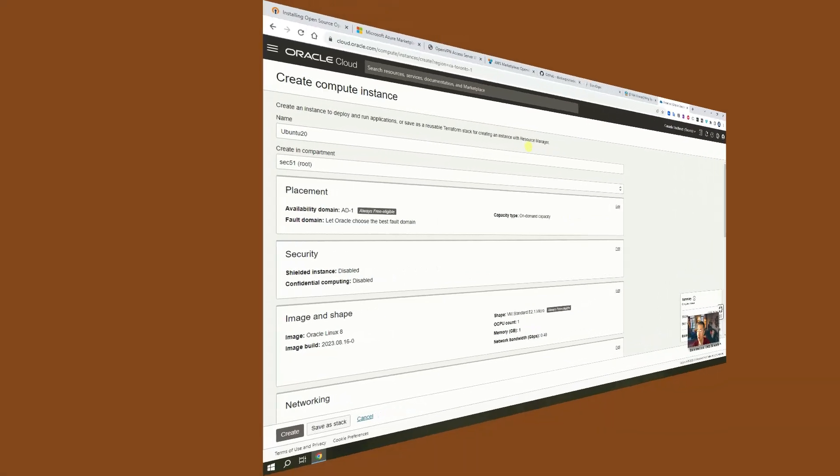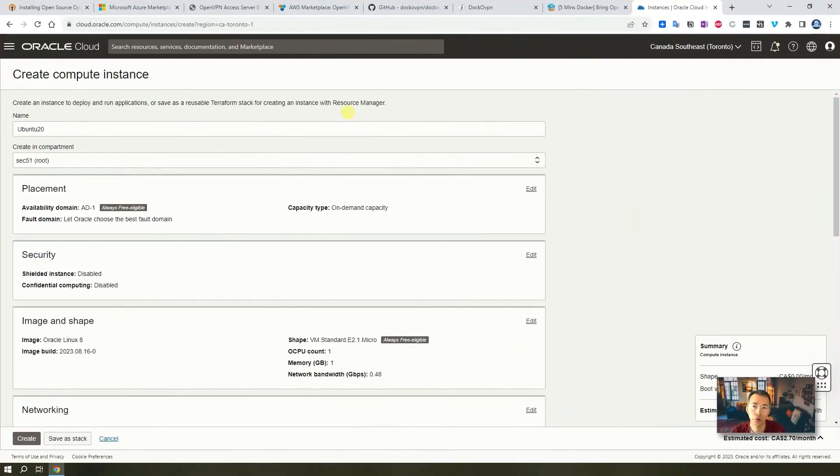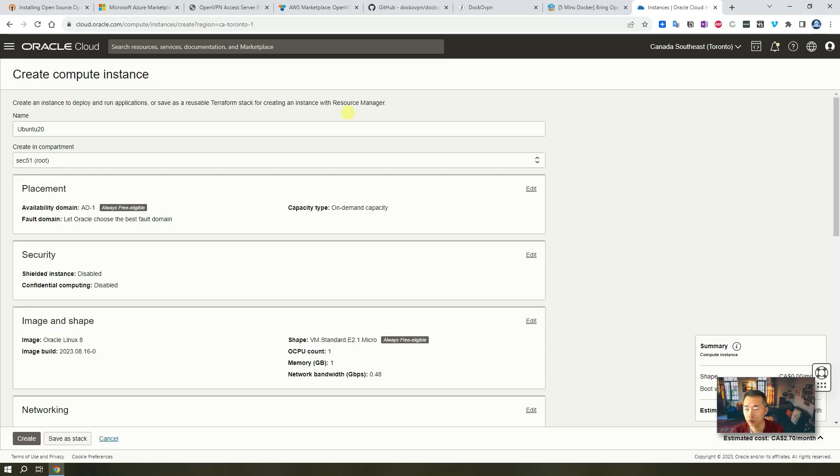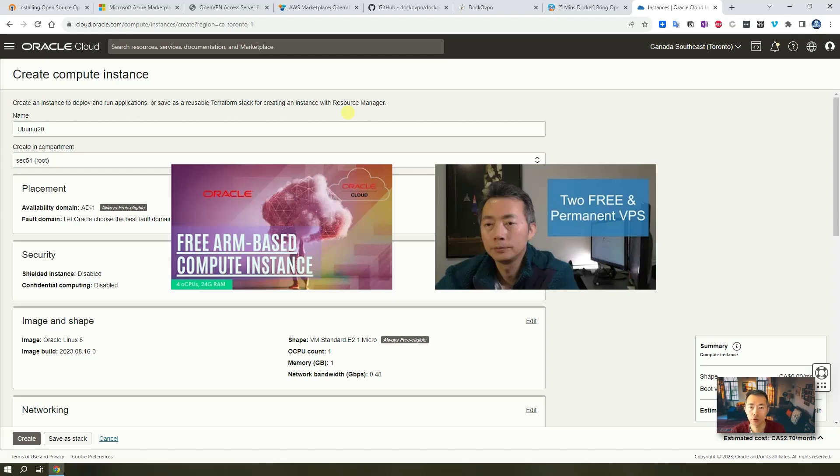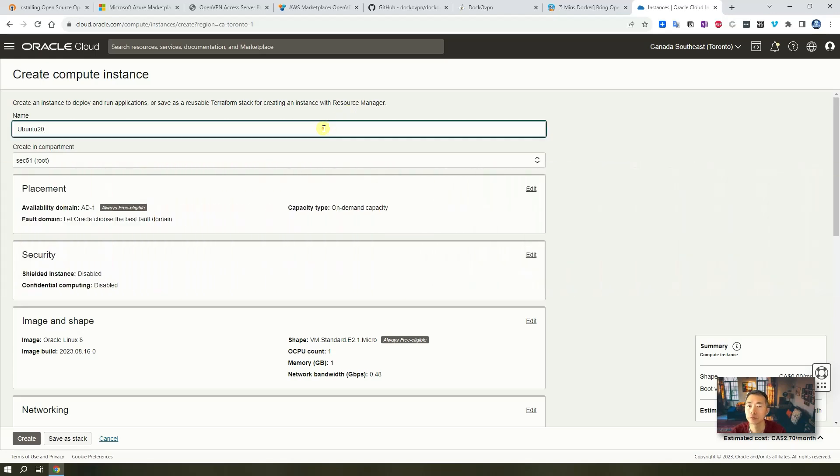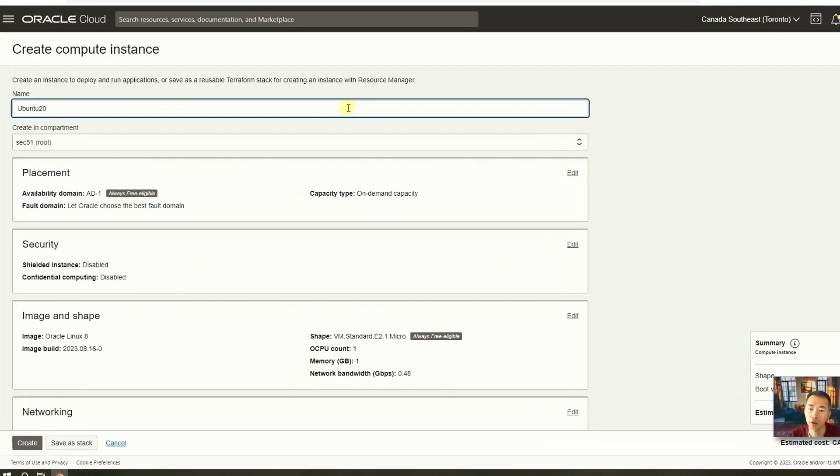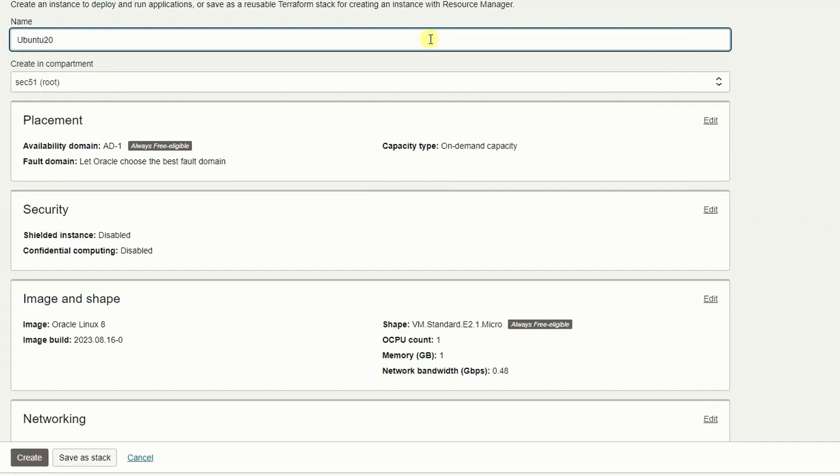If you already have your Oracle Free Tier VM ready, you can skip this part directly to go to next section to start the installation for Docker and OpenVPN. But if you don't have, check the video here how to get your Oracle VPS for free. It's a very generous plan from Oracle. So now I'm just quickly going through the process how to create VM.